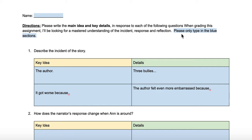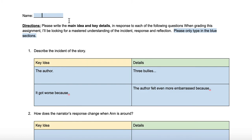Please only type in the blue sections. If you type anywhere else, it will delete the sentence, so please only type in the areas designated for you. Up here at the top, you're going to write your name.